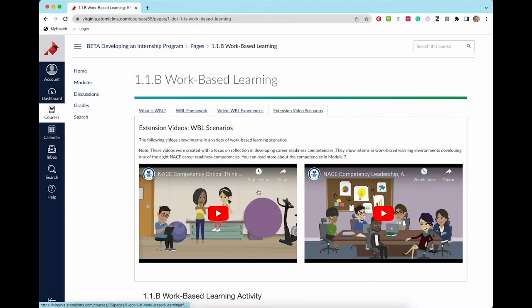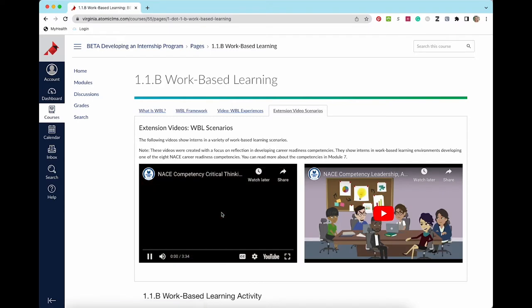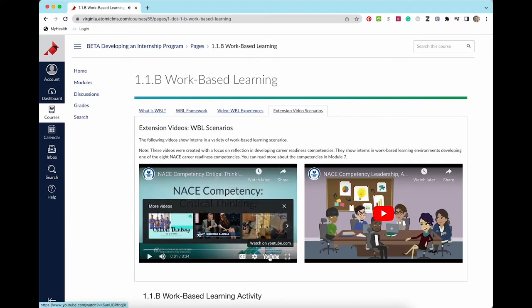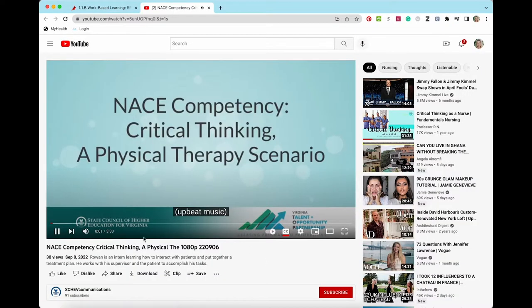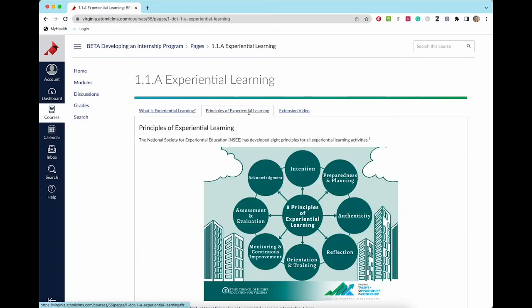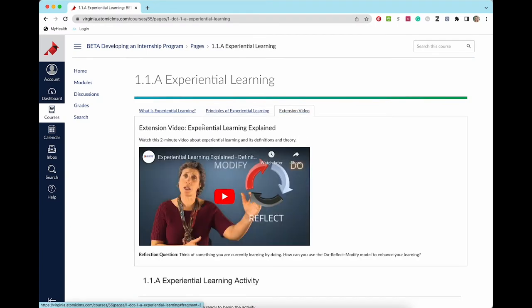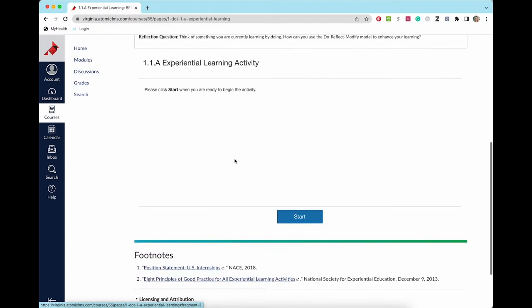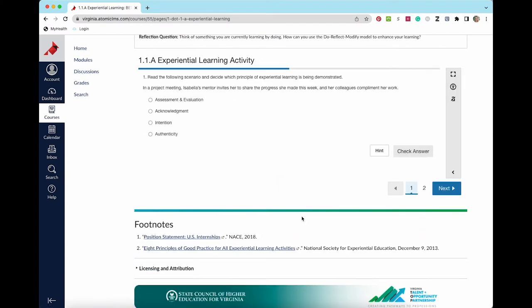If there are any videos included in the lessons, you can watch them in Canvas or open them in YouTube. When you have finished reading and watching all of the lesson content, you will participate in the interactive activity at the bottom of the page.